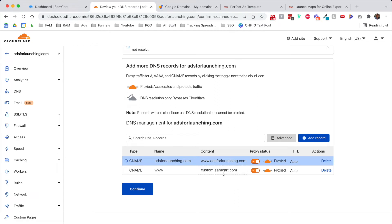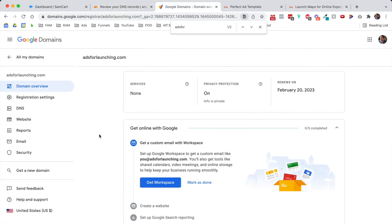Let's head over to where your domain is hosted, which is Google Domains in my case, and we're going to add some custom DNS records. I'm now in my adsforlaunching.com domain within Google Domains, and we're going to click on DNS.